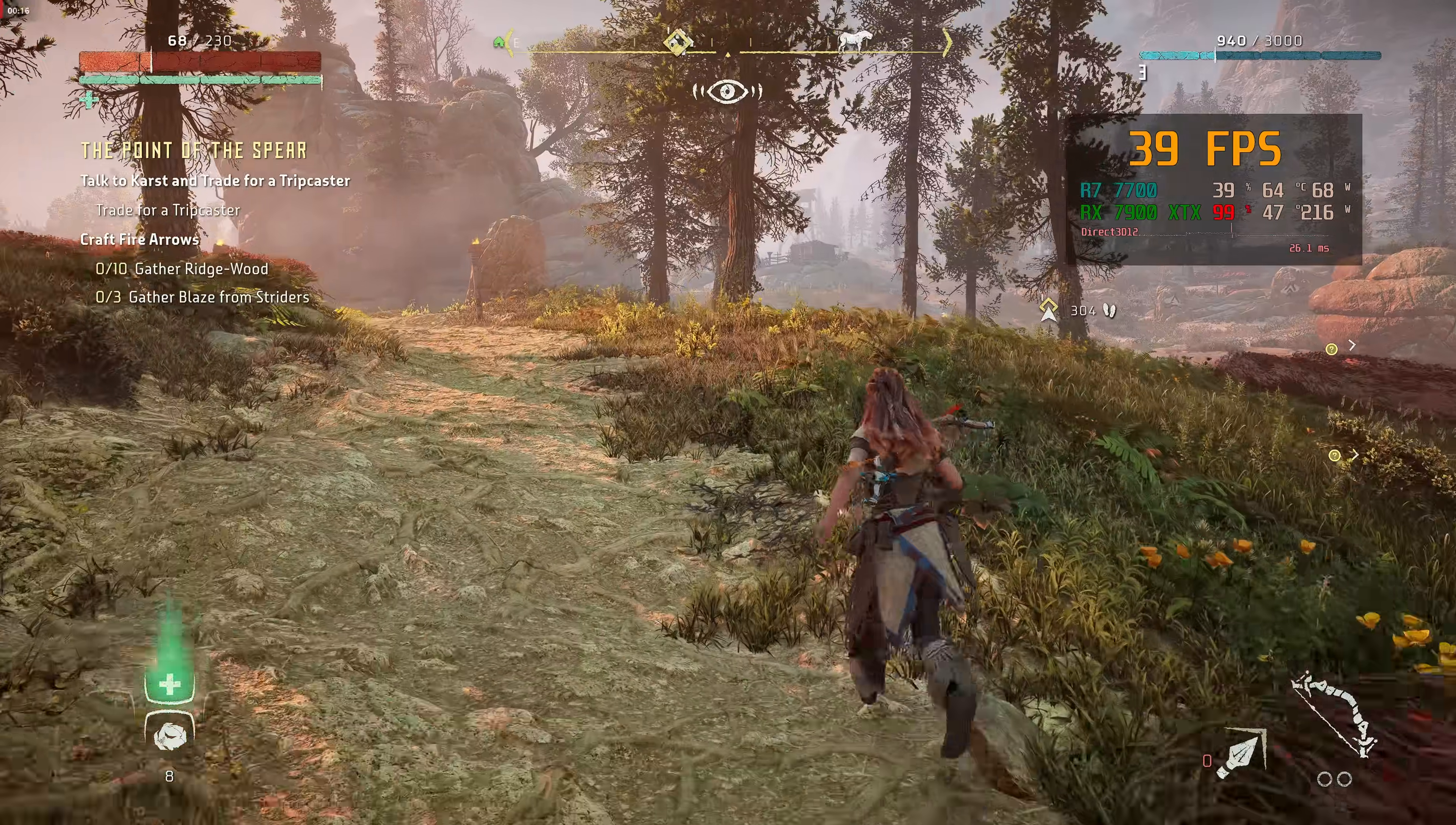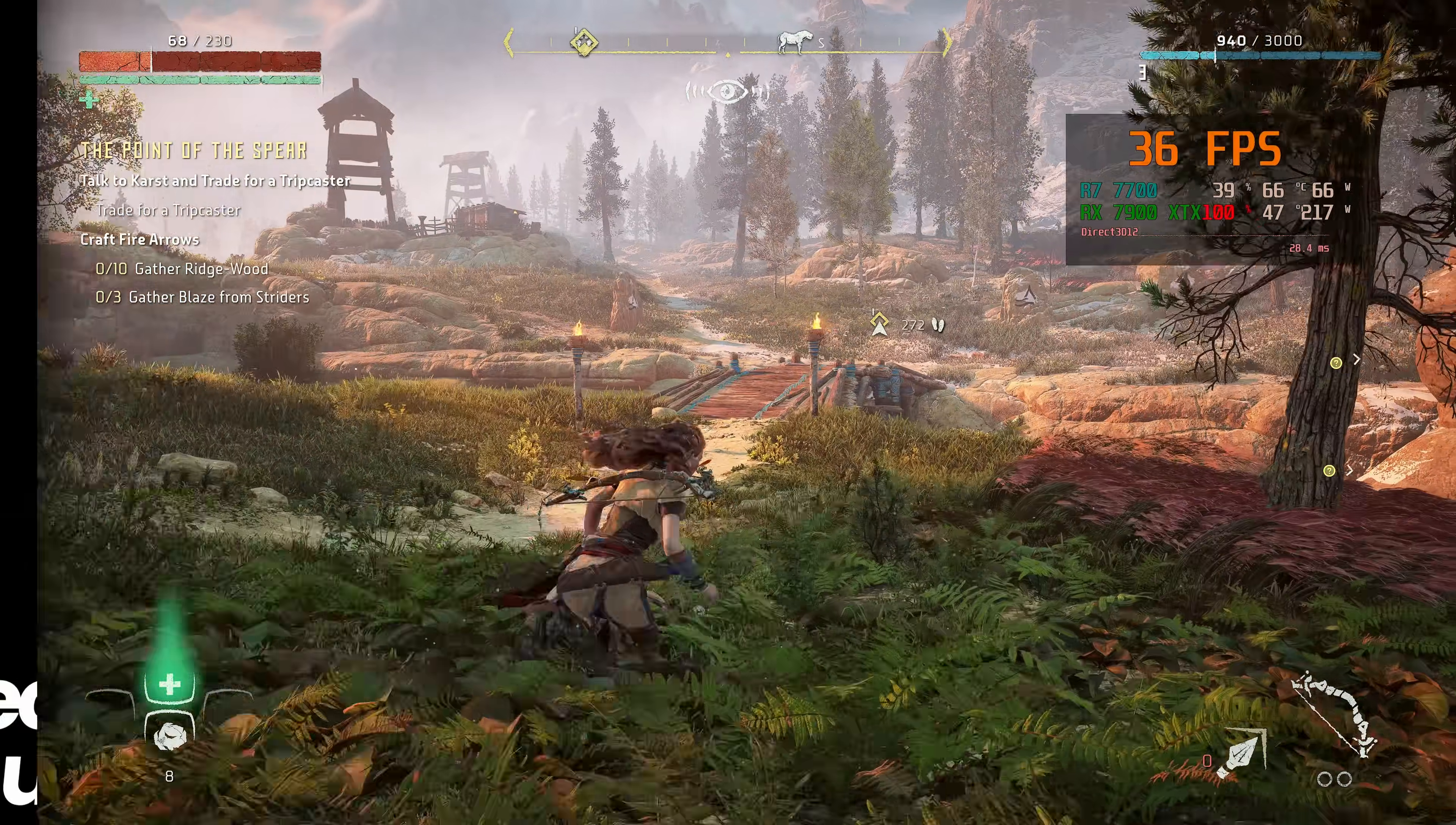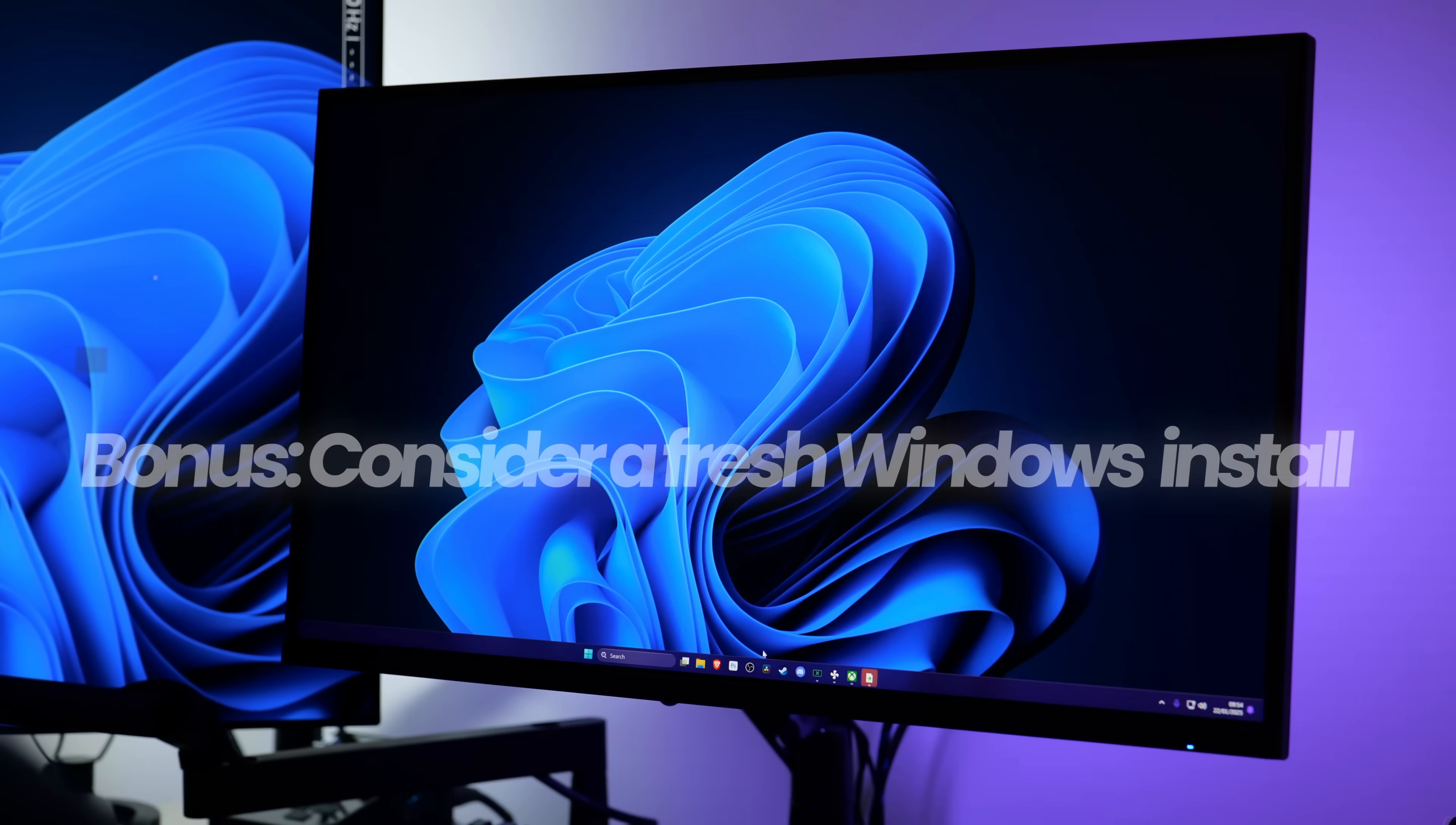If you still experience lower than expected performance or microstutters after all the steps in this video, I recommend uninstalling your GPU drivers and doing a complete fresh install using DDU. You can find a quick and easy video guide linked in the description below.